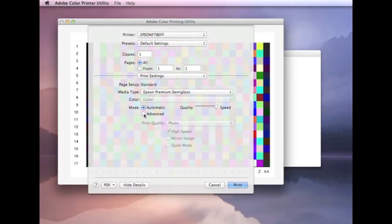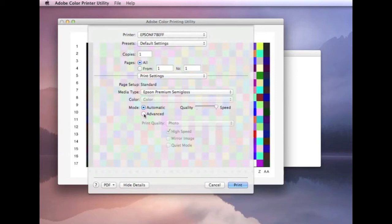If your printer driver allows you to actually save all your settings, once you've set them, then save them. Because you will be using the same settings every time you use the profile. So, certainly at least make a note of all the settings you make. But if you can save them into some settings file, which you can then recall at any stage, you then don't have to worry about making sure everything's set up correctly.